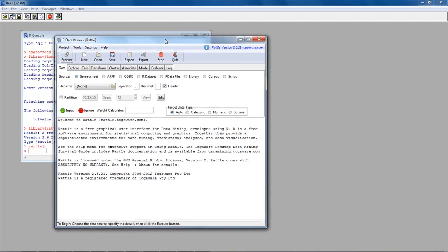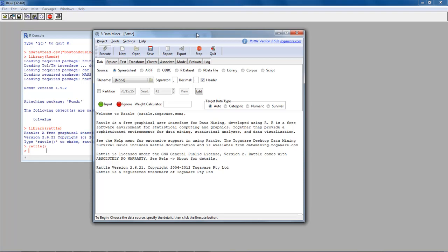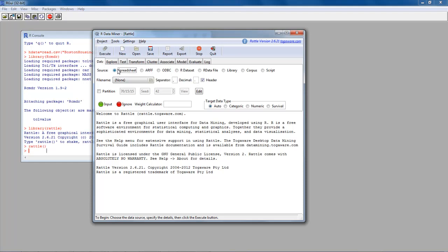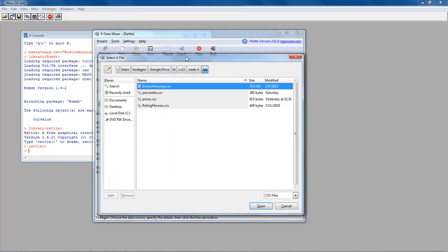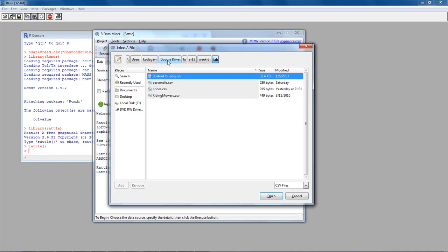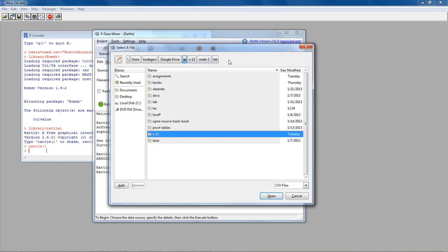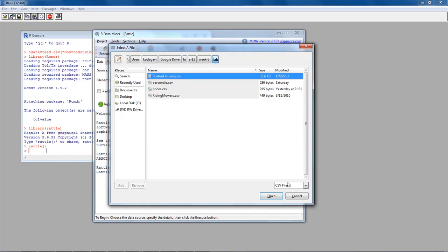Once you open Rattle, it comes up with an interface. Just like R Commander, you need to have an active data set to perform analysis on, and that's where the data tab comes in. The data tab accepts several options for your data — one is to read a spreadsheet from a file. You can select that radio button, navigate to the folder, find your file, and say Open.